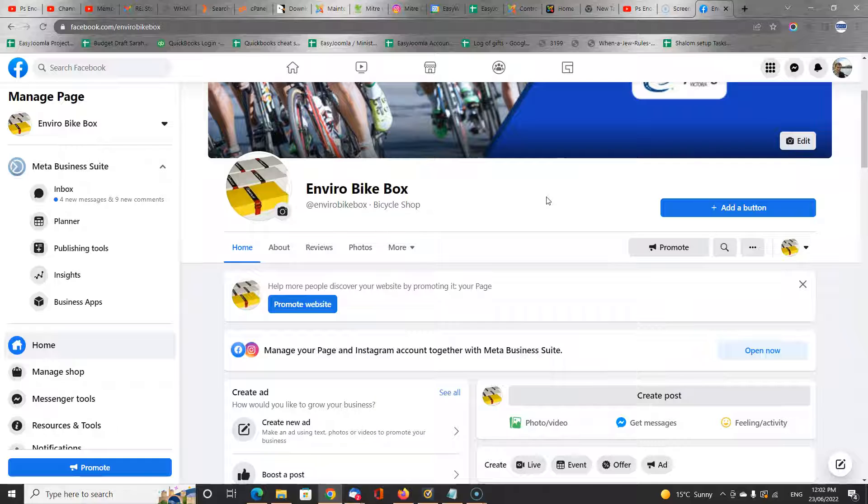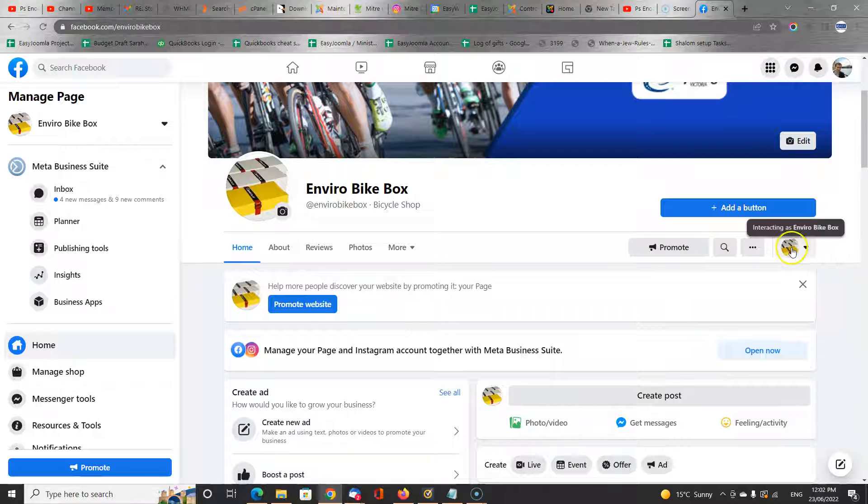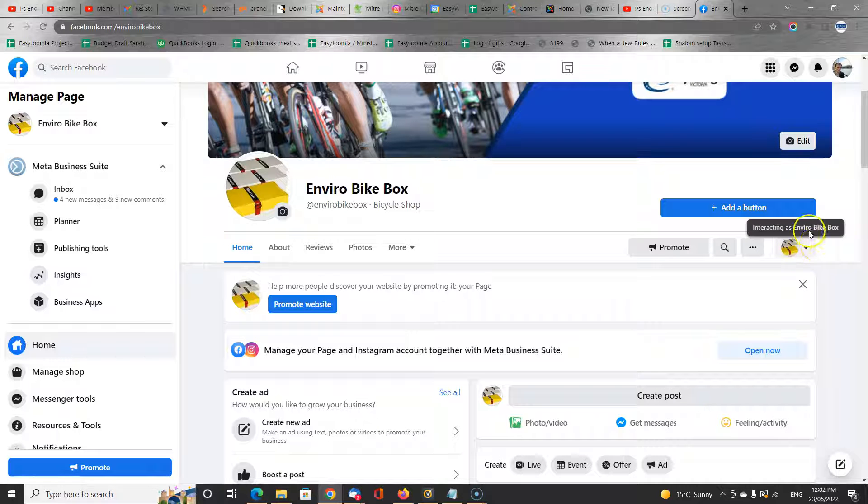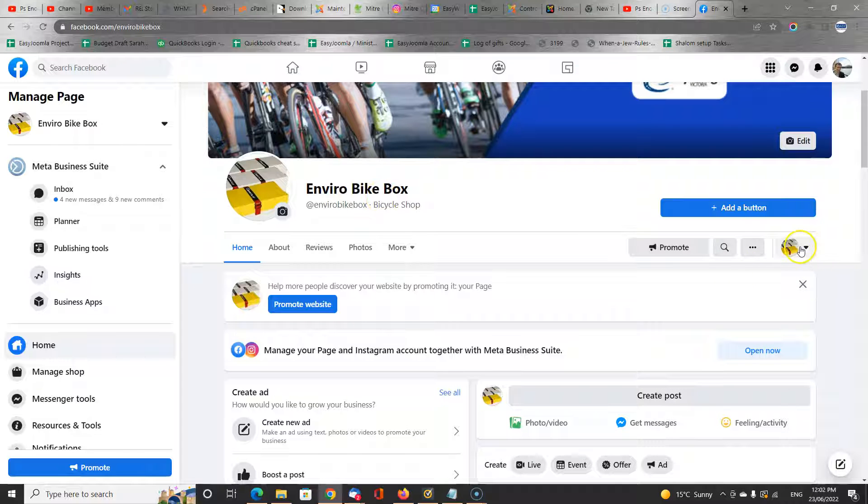Now as soon as I go to it, there is a change that happens in Facebook. Although I'm still logged in as my personal user, I can now interact on behalf of this business page.